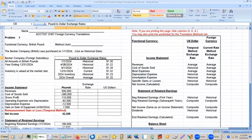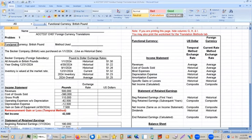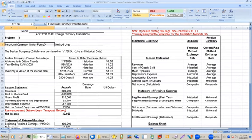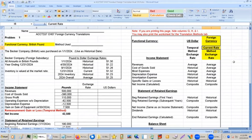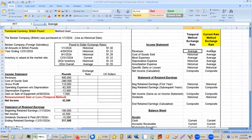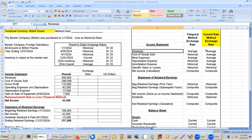Let's take a look here. The functional currency is the British pound, so that is a foreign currency. Therefore, we will be using the current rate method.